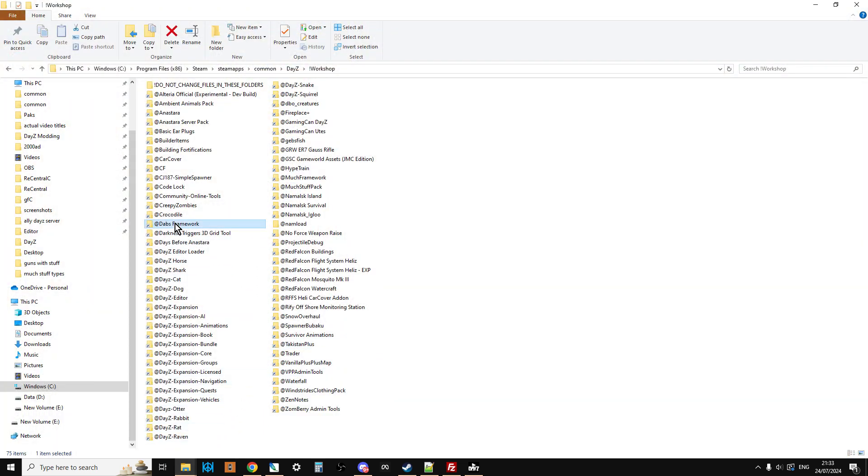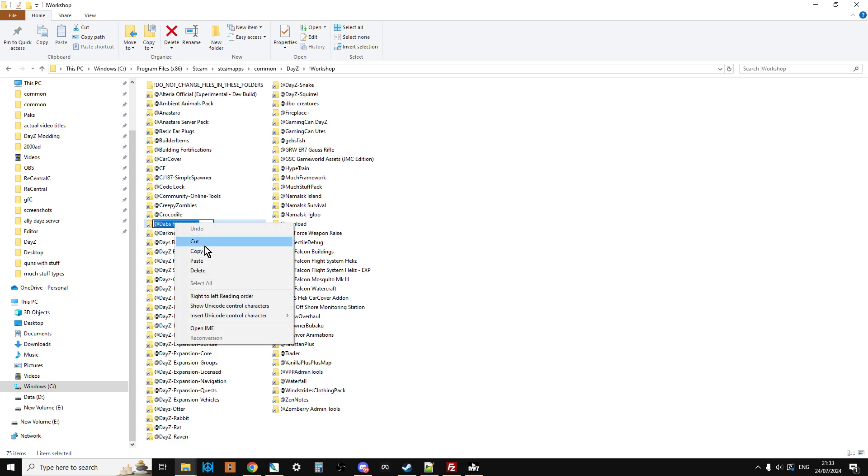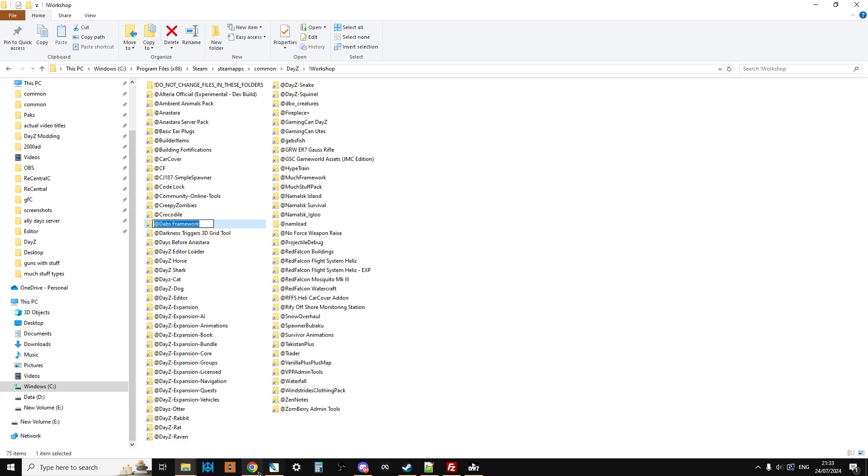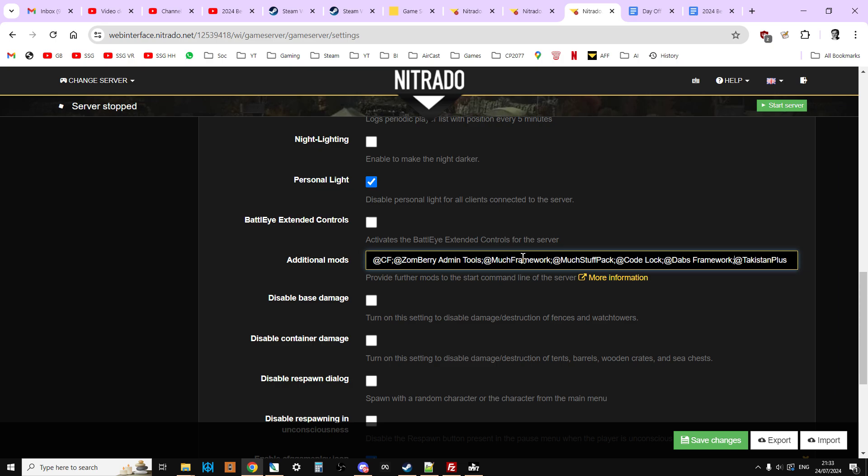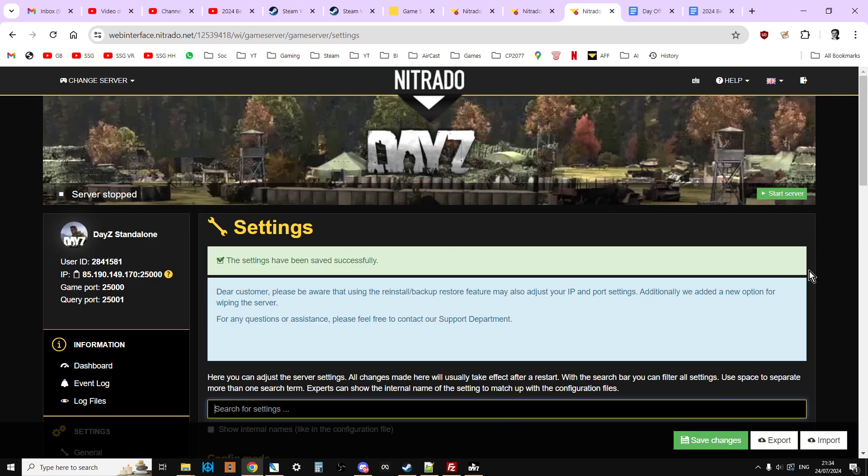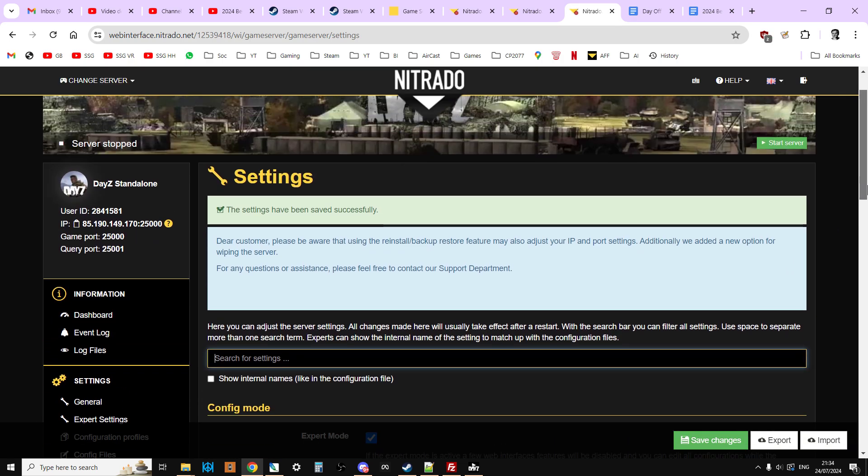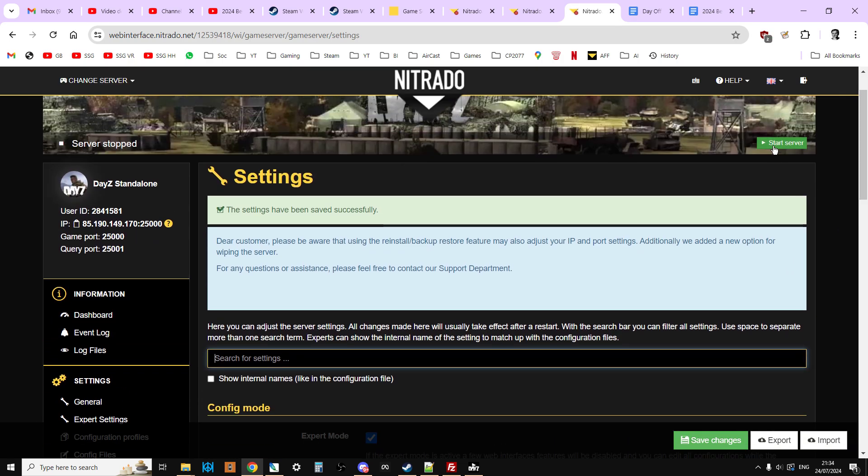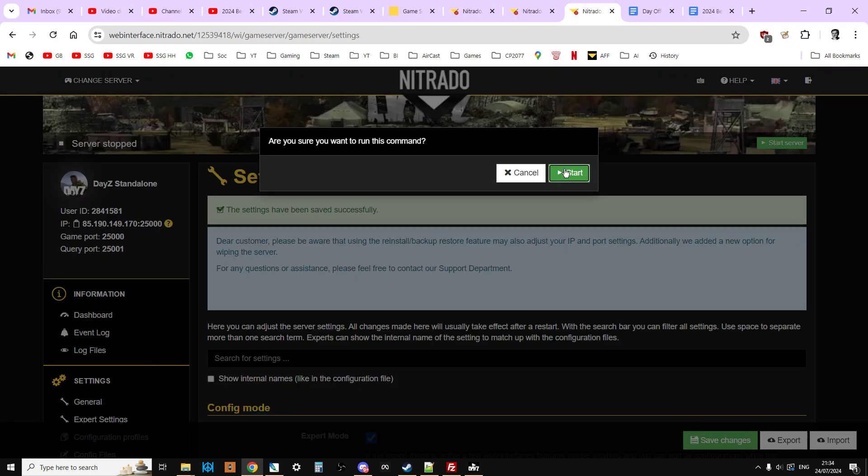Left-click, left-click again, right-click that, copy, and then what you do is you'd have Dabs Framework loading before Takistan Plus. So on this particular server we've got Community Framework and ZombieToolsMuchFrameworkMuchStuffCodeLock and @DabsFramework and @TakistanPlus. In between each one there's a little semicolon there, and we would just save changes like so.